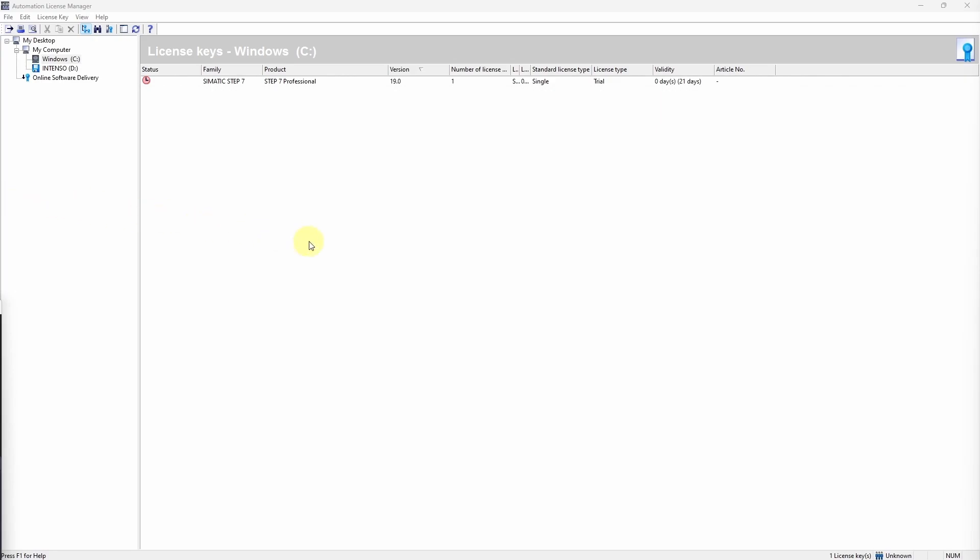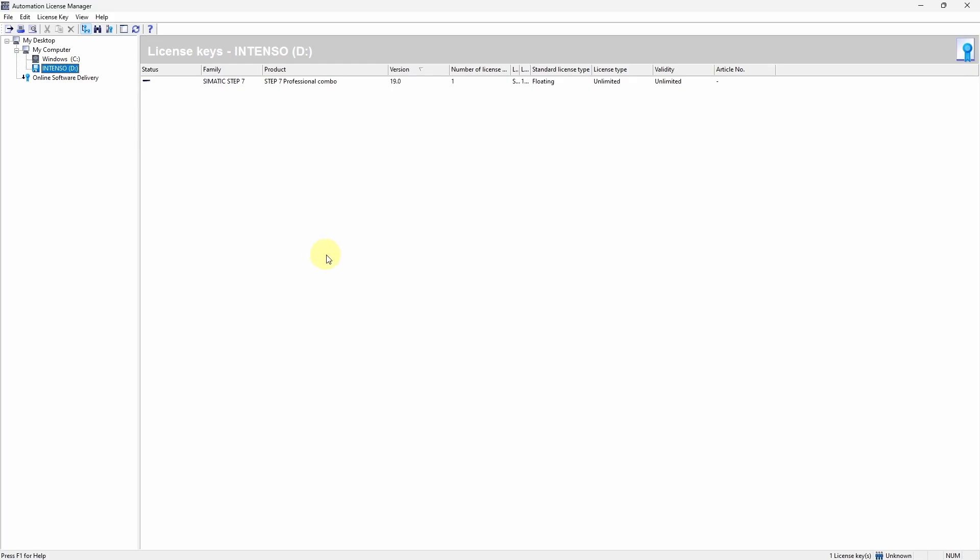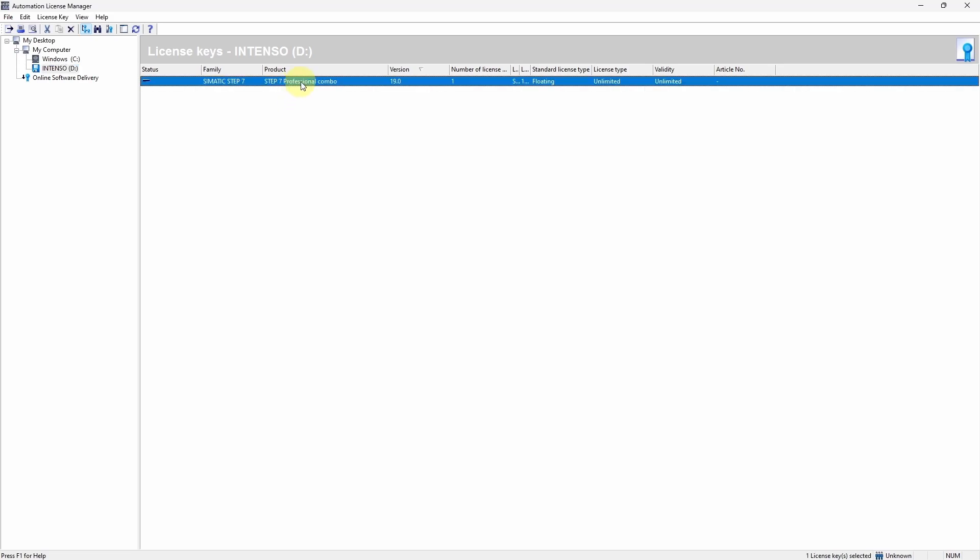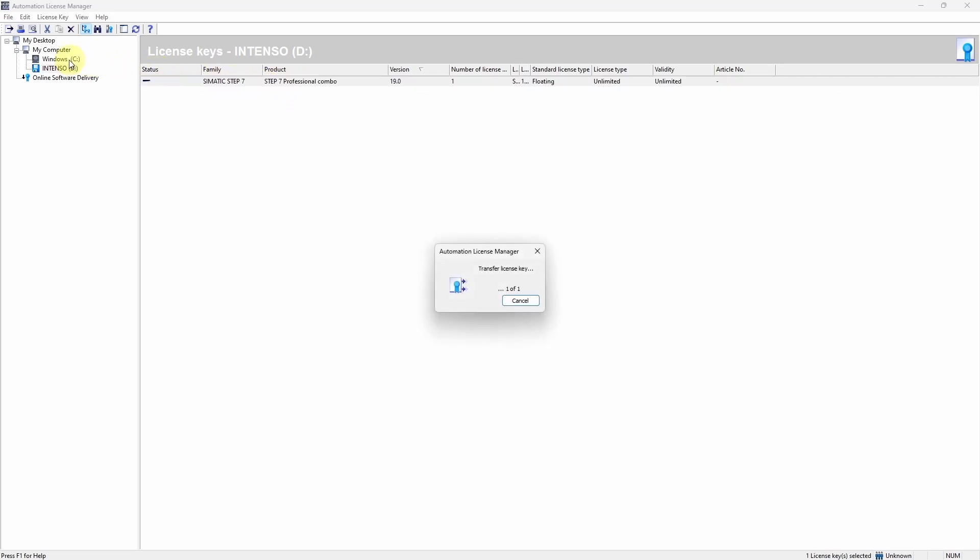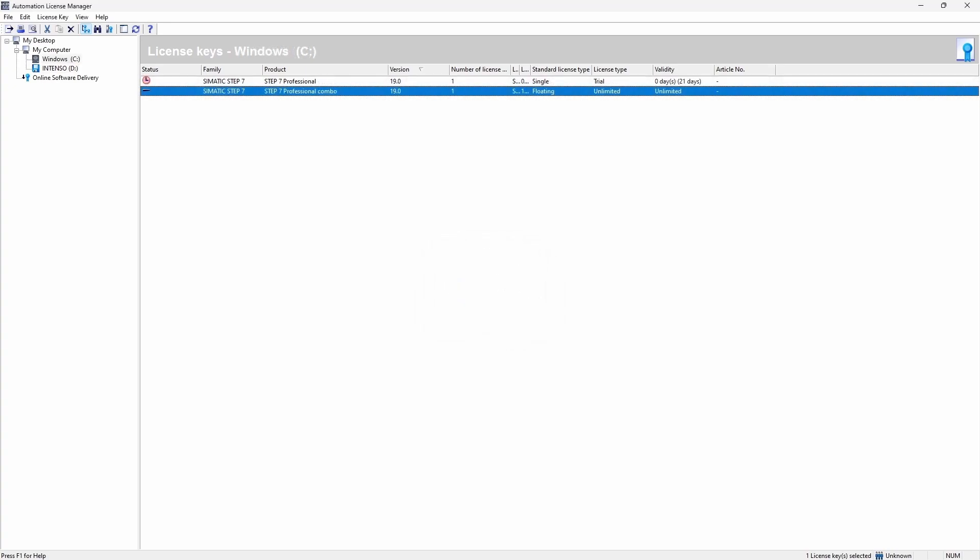Fortunately I am the proud owner of a full version. The license key is currently still on the USB stick on which it was delivered. I can move the license to my computer using drag and drop. The license is automatically recognized and the TIA portal is ready for use.